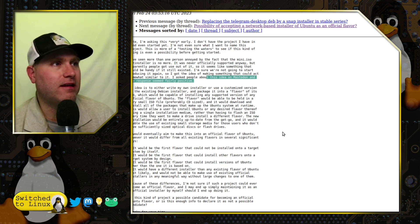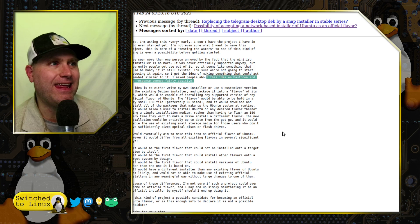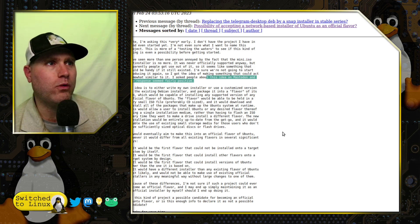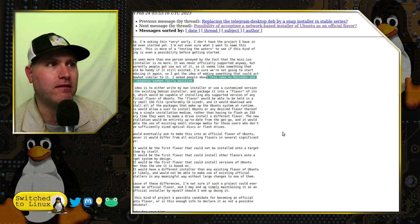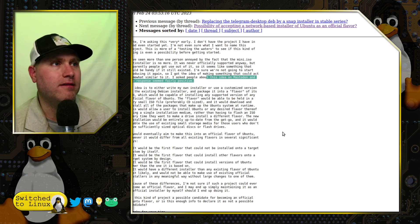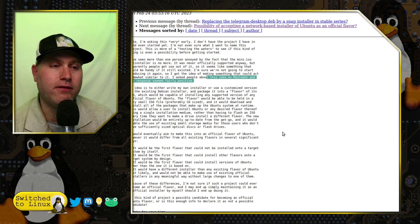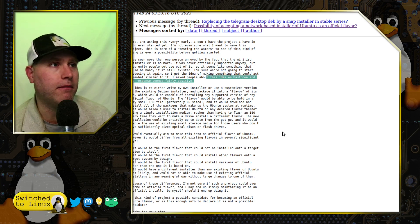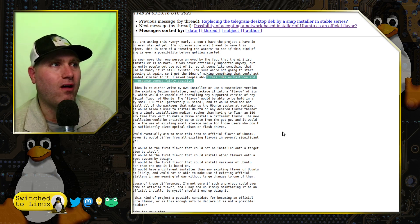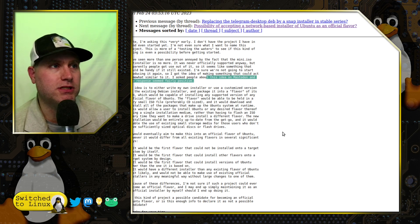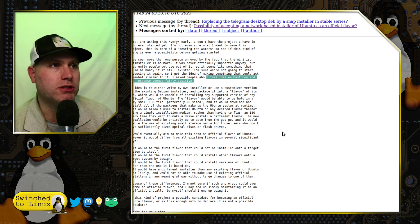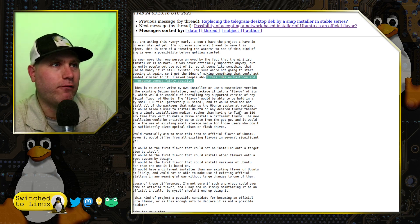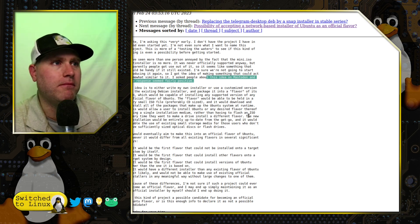They said it would be capable of installing any supported version of any official flavor of Ubuntu, held in a very small ISO file — CD-sized, which is under 800 megabytes. It would download and install all packages that make up the Ubuntu system at runtime, allowing the user to install Ubuntu or any desired flavor using a single installation medium, rather than having to flash a new ISO every time they want to install a different flavor.